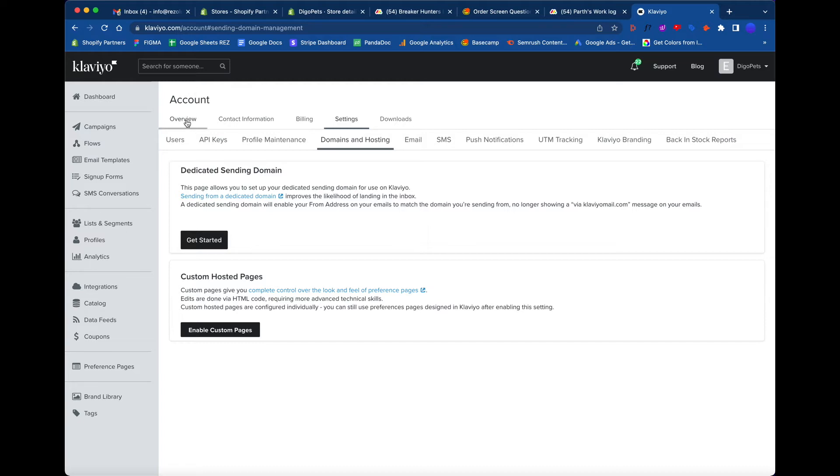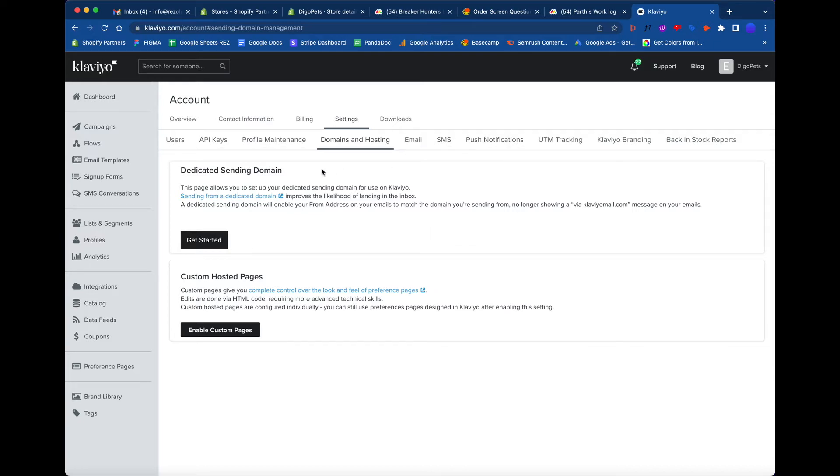Click on account, it'll take you to a page that looks like this. By default you'll be set to overview, so make sure that you click on settings. From settings, you're going to see the sub menu items listed here. From this sub menu, you're going to click on where it says Domain and Hosting.